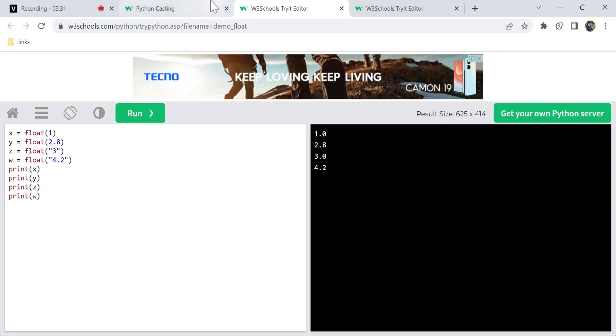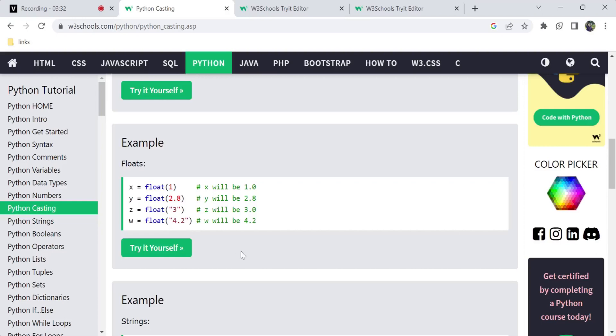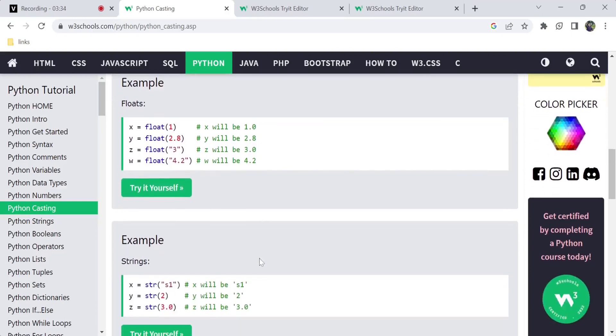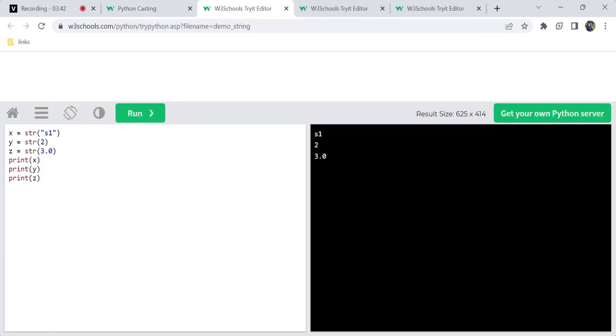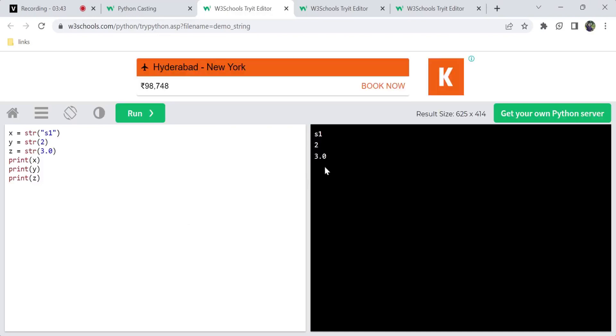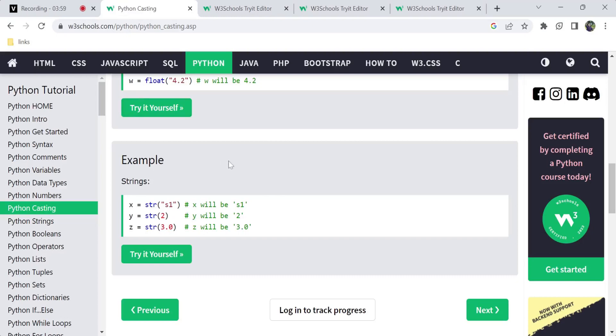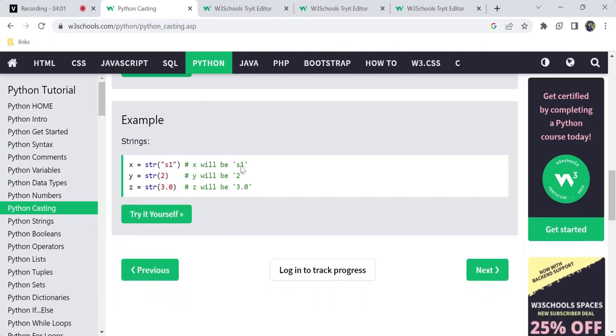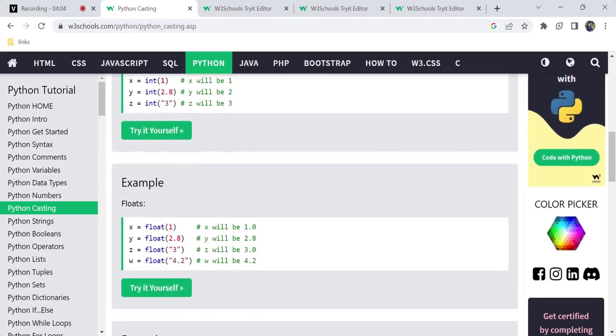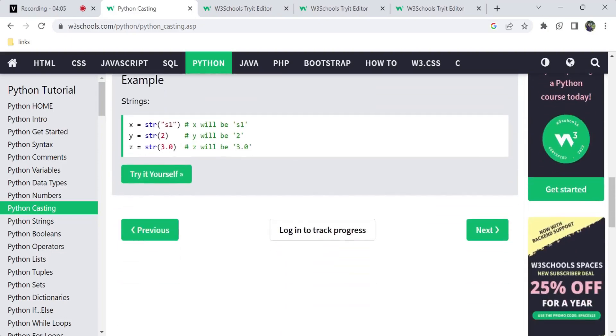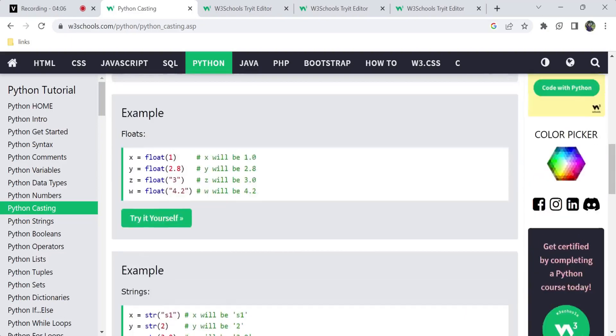We can convert to float type. String can convert to integer and float, and convert to string. String values like s1, 2, 3.0. You can verify the type using the type function to check the conversion.